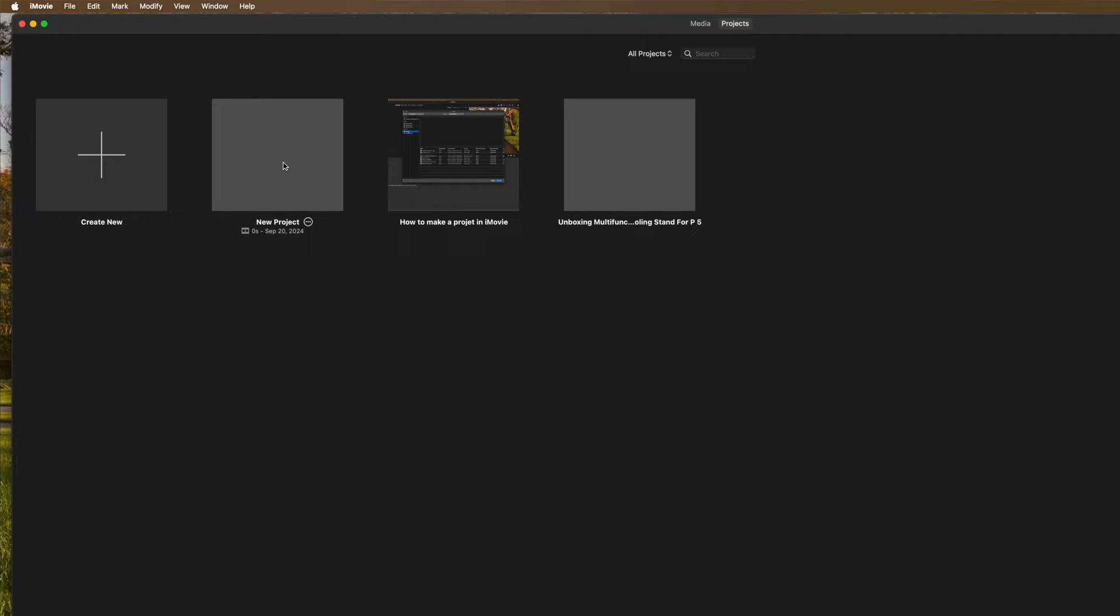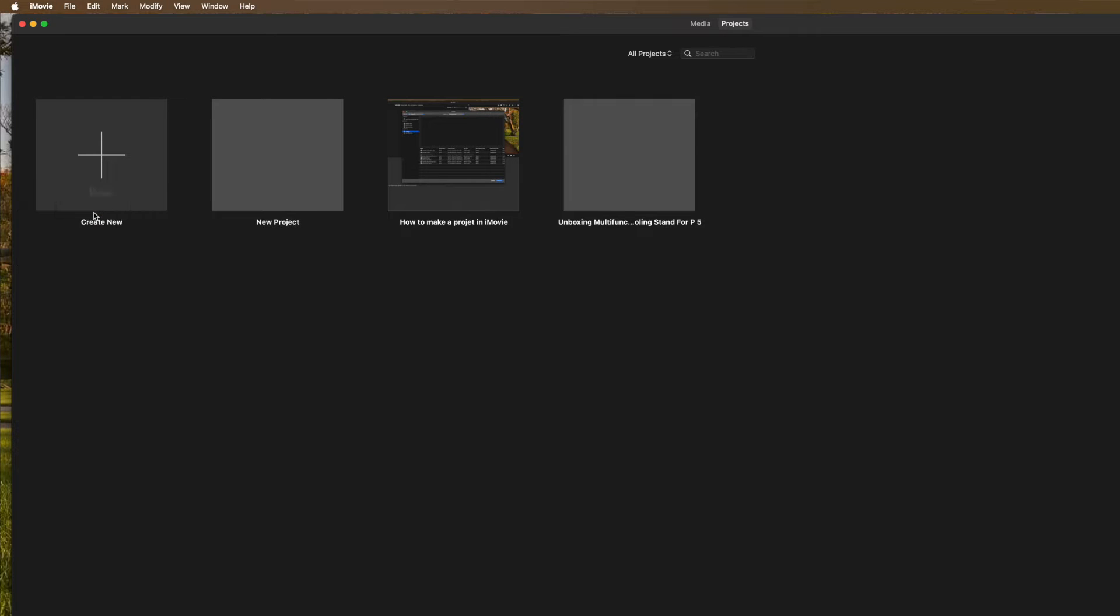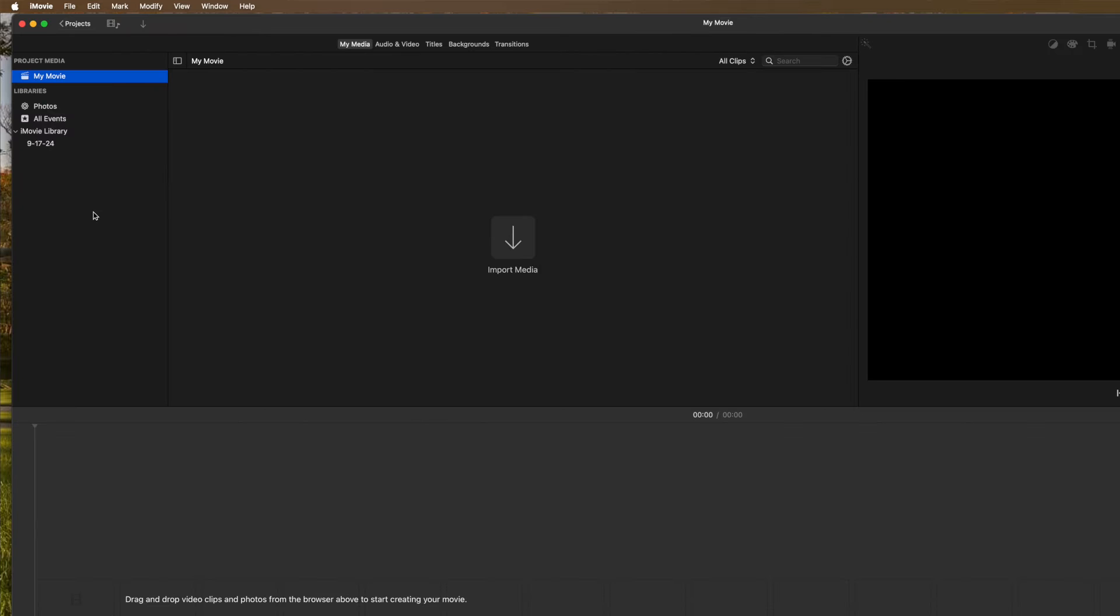Now these all have different names. But if I wanted to make a new project, all I have to do is click on this thing right here. It says create new. I'm going to click on that. It's going to ask me if I want to do a trailer or movie. I want to do a movie and then it's going to make it called my movie.